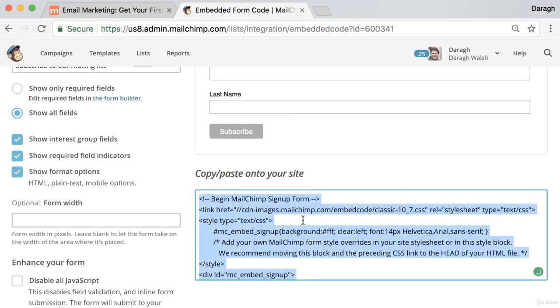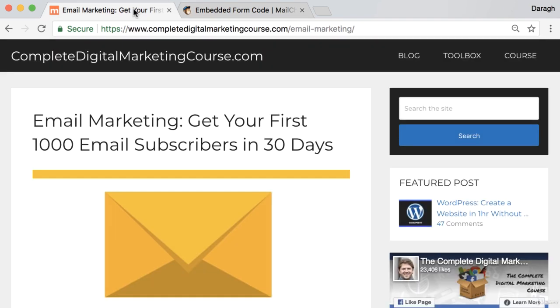So you can just ctrl A, ctrl C, copy all of that. Now what I'm going to show you is how to add this to a WordPress website, but essentially the process is going to be quite similar. If you need a step-by-step guide for your type of website builder, just look at the support guides for your website builder.